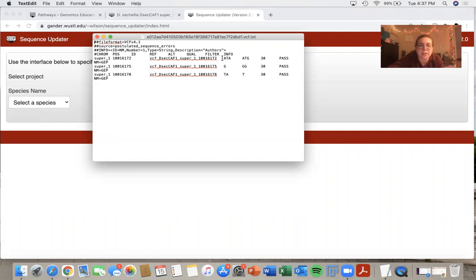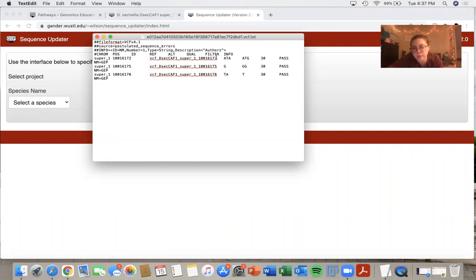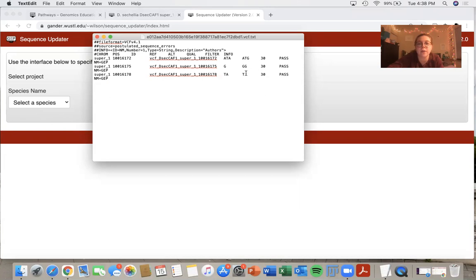The ID is this whole VCF, DSEC, CAF one line. The reference is the reference basis. So the ATA, the original sequence that we referred to, and the alternative is what I put in as a substitute.